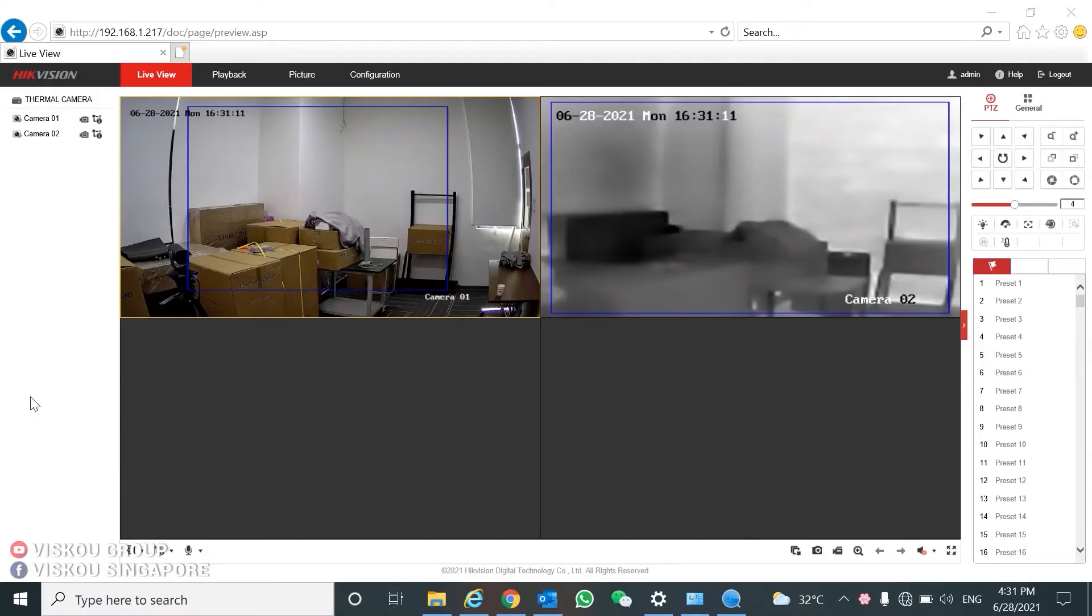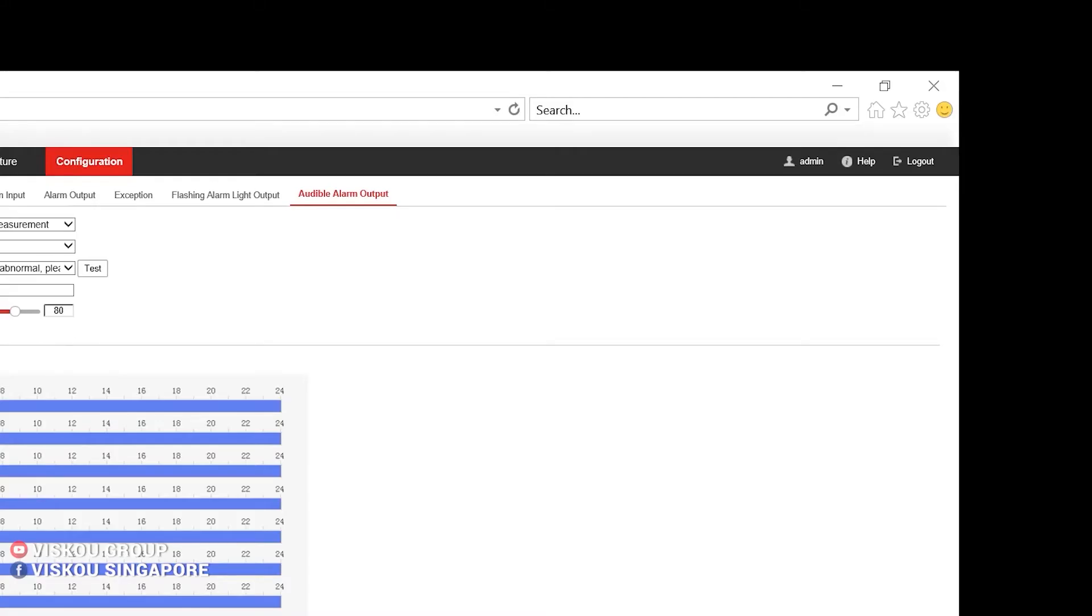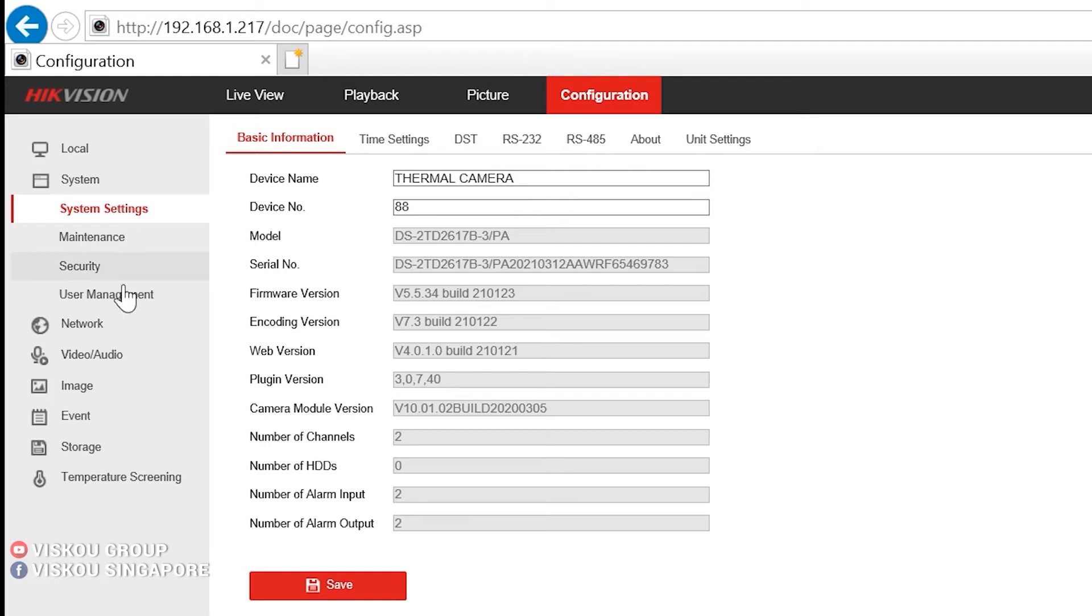So now we are going to start our configuration part, how to do it. We will go to the configurations after we log into the IP configuration. You can go onto the system and check it. So this is the model number. Just now I said the 2617B, the temperature screening bullet camera of head visions.